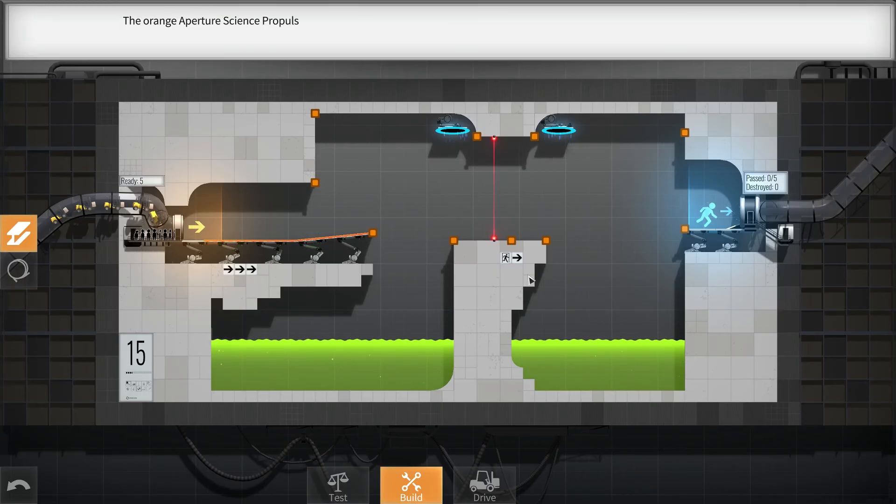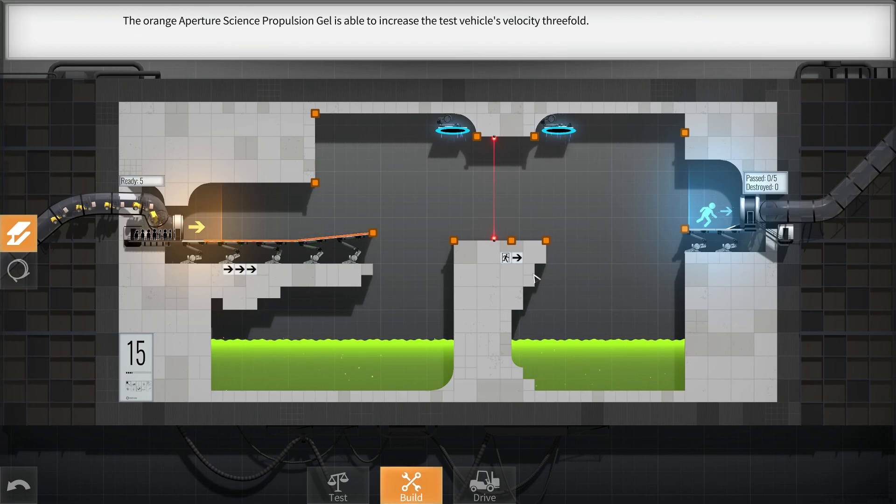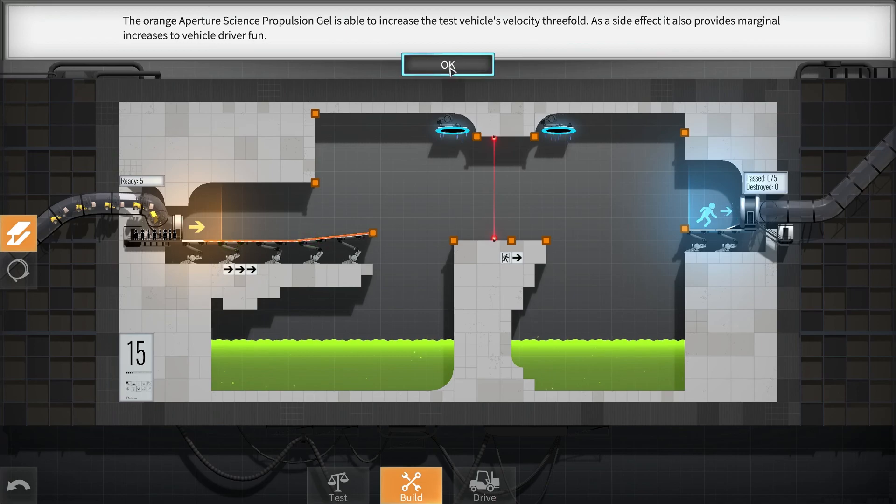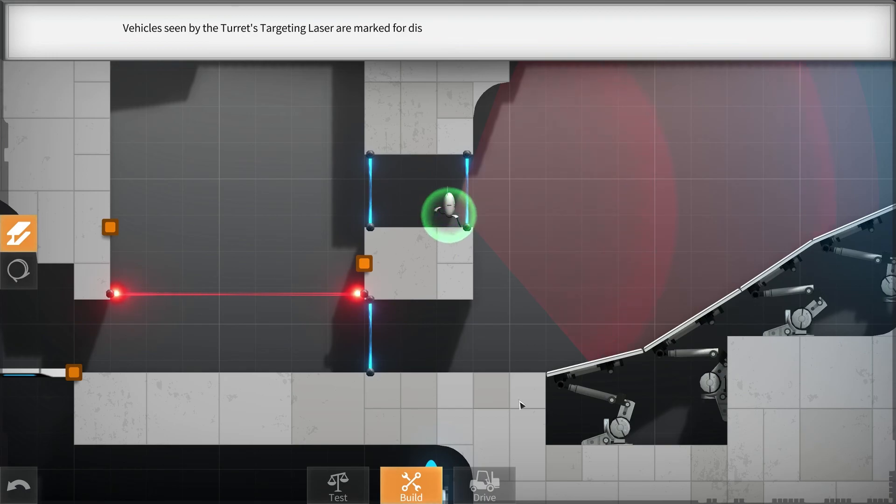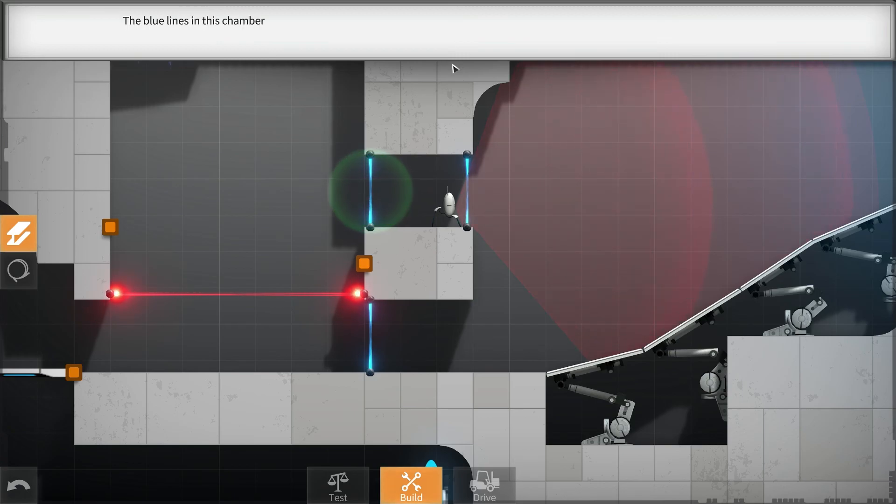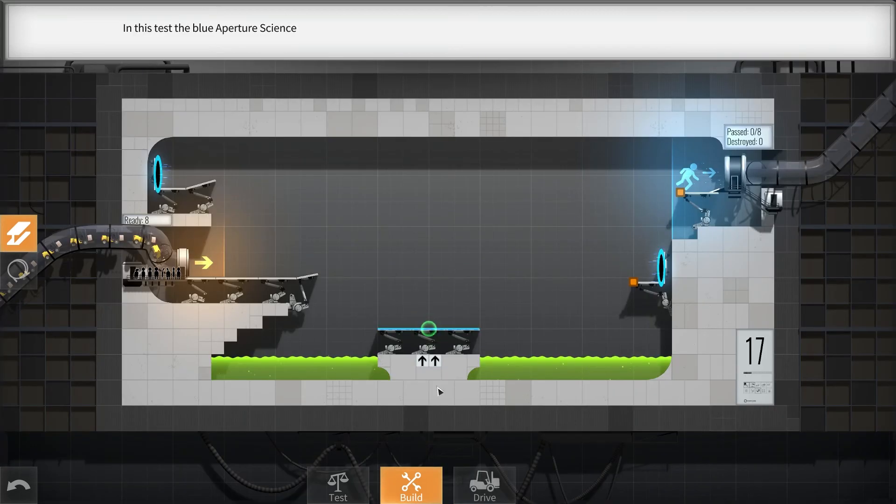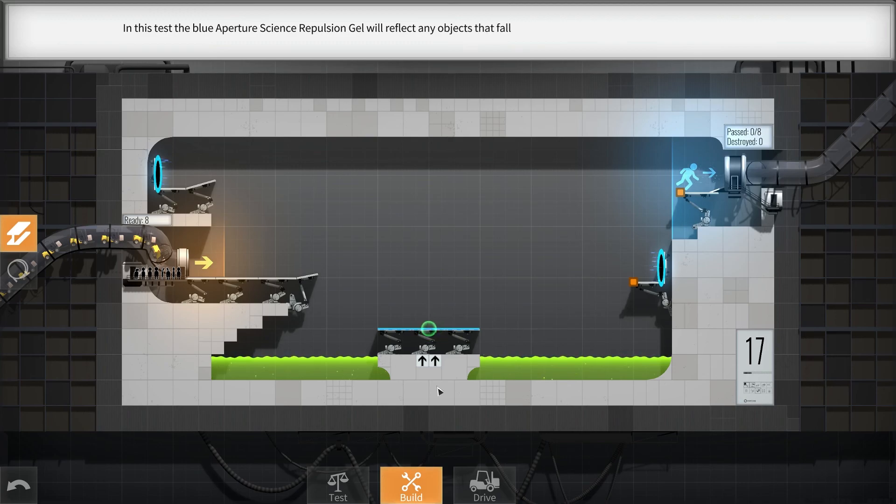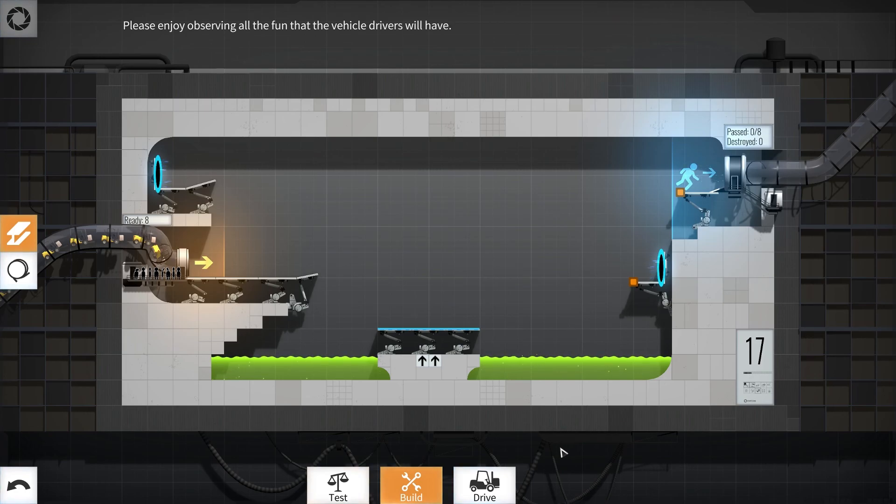Aperture Science Propulsion Gel is able to increase the test vehicle's velocity threefold. As a side effect, it also provides marginal increases to vehicle driver fun. Vehicles seen by the turret's targeting laser are marked for disqualification, followed by rapid disassembly. The blue lines in this chamber are Aperture Science material emancipation grills. They will vaporize all Aperture Science testing apparatus, except for the test vehicles. Aperture Science Repulsion Gel will reflect any objects that fall onto it. Please enjoy observing all the fun that the vehicle drivers will have. Magnificent.